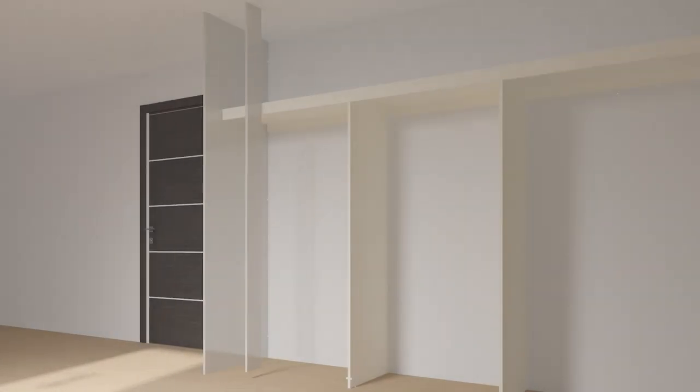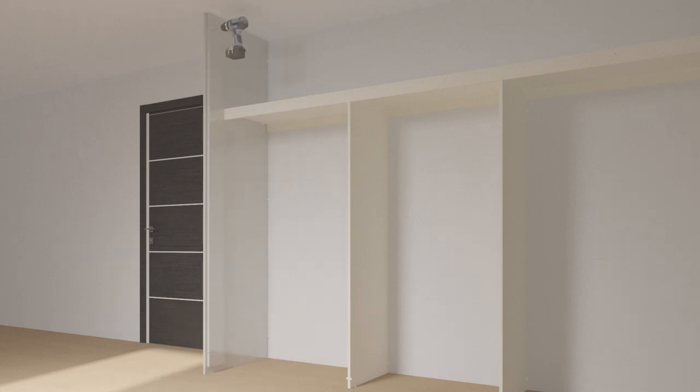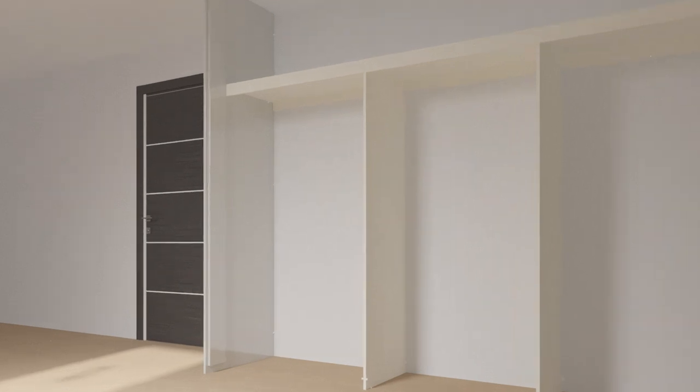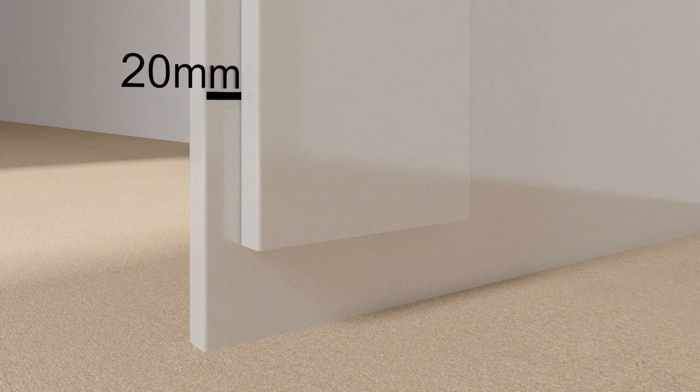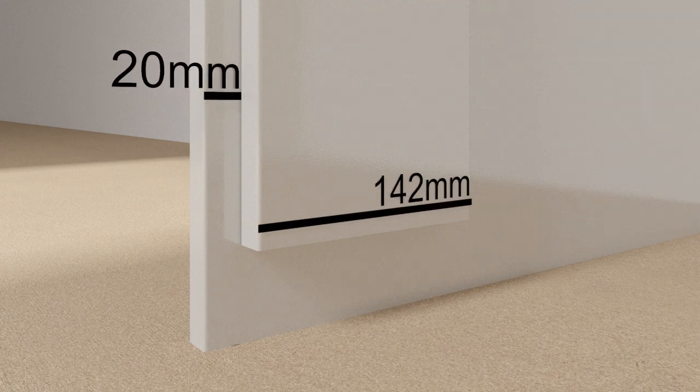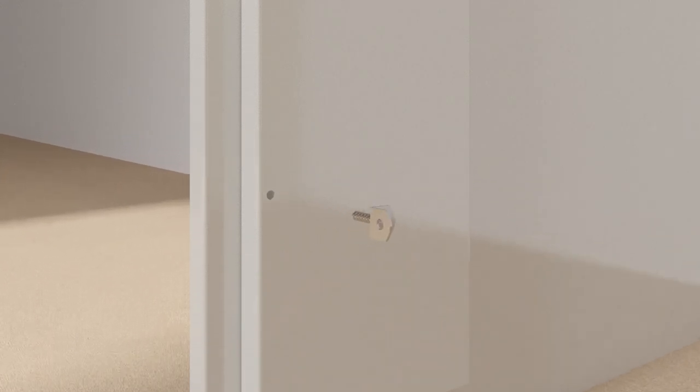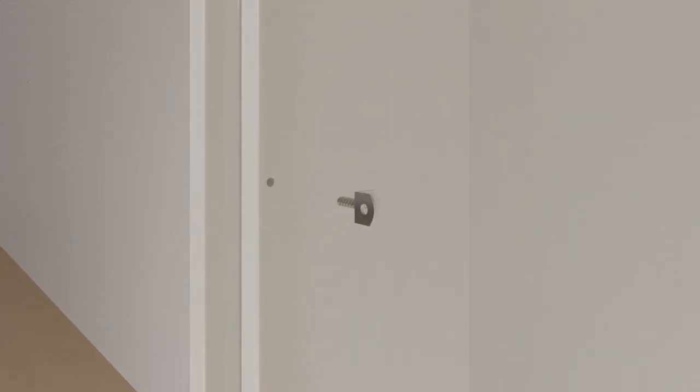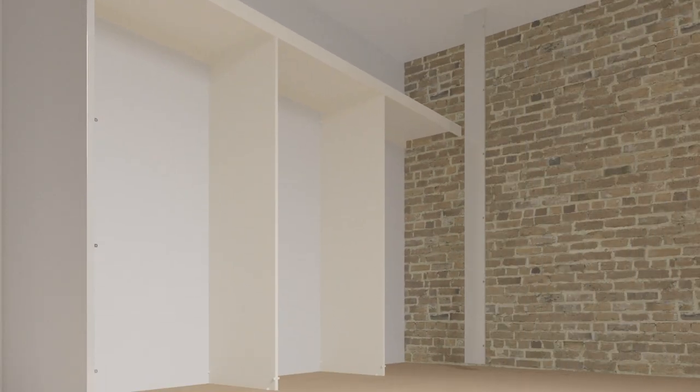The wall spacer panels should be 142mm wide and the correct height to sit 38mm from the floor and flush with the ceiling. Cut to suit if necessary. Fix one spacer panel to the inside of the end panel 20mm back from the front edge by pilot drilling and then using the screws provided. Fix the other spacer panel to the wall using suitable fixings.